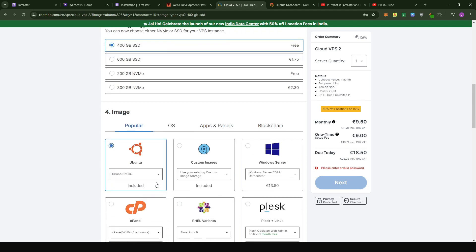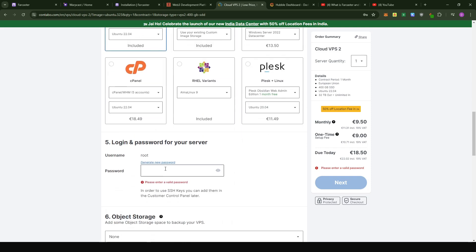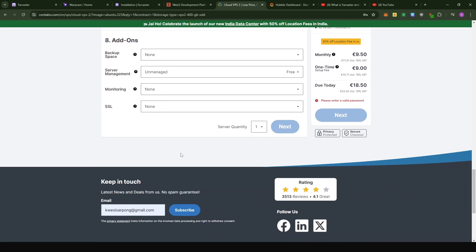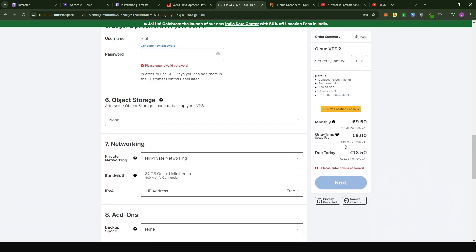For the operating system, go with Ubuntu 22.04. Then here, just put in the password that you want to use for your VPS server. Down here you don't need to do anything — just make the payment. You're going to get an email with the credentials you need to sign in. With Contabo, sometimes when you are setting up your VPS, you're going to have a one-time payment of nine euros. But after that, the monthly subscription is going to be just $9.50. The entry point to get into this project is not that expensive. At the end of the day, if it doesn't work out, it's a VPS that you can use for something else.